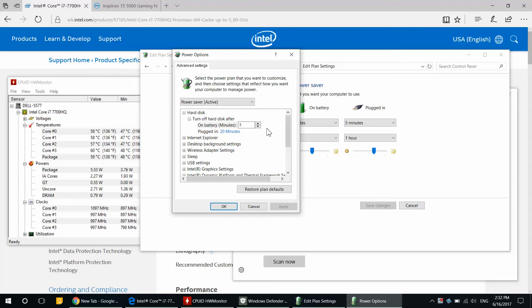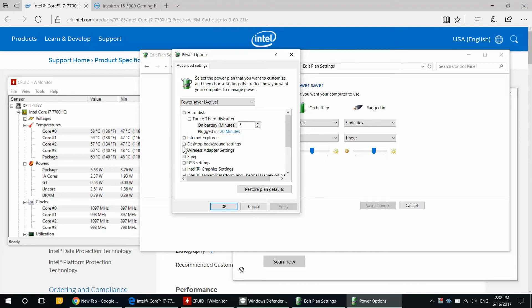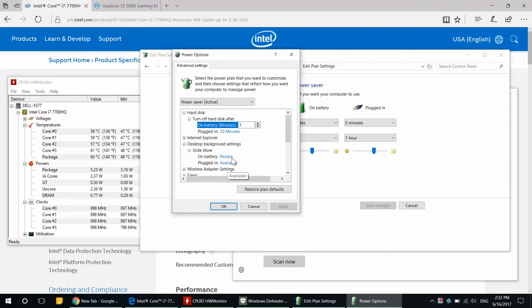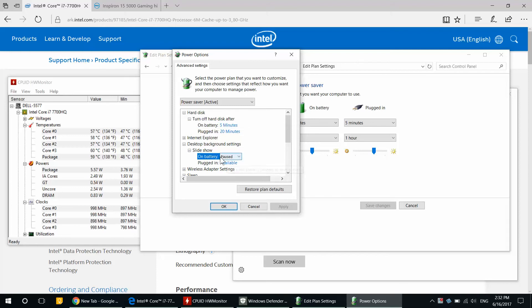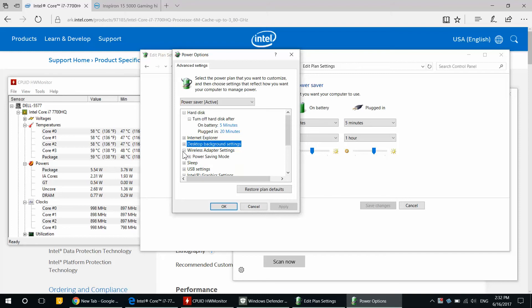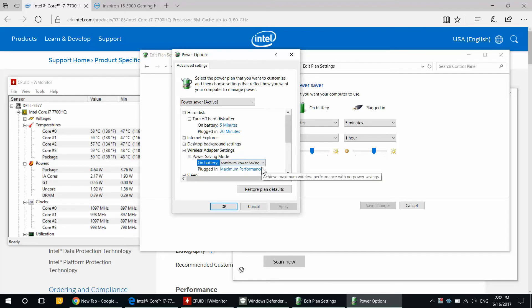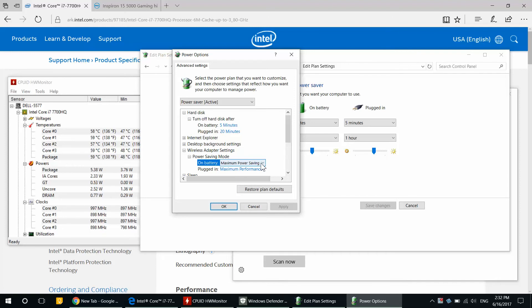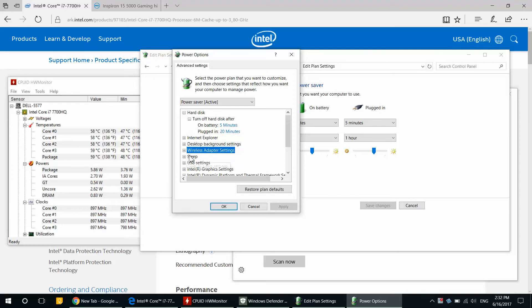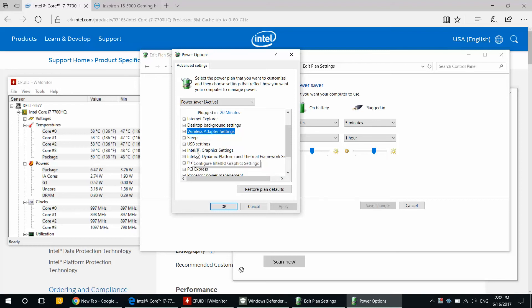From here I will show you a couple of things that you have to replicate on yours. Make sure it's the same. Under Desktop Background Settings, slideshow will draw a little bit of power, so go ahead and pause it while it's on battery. Then Wireless Adapter Setting, power saving mode while on battery, choose Maximum Power Savings. I don't think you will care if you're downloading at 600 megabits per second or 50 megabits per second while you're on your battery trying to squeeze a little bit.